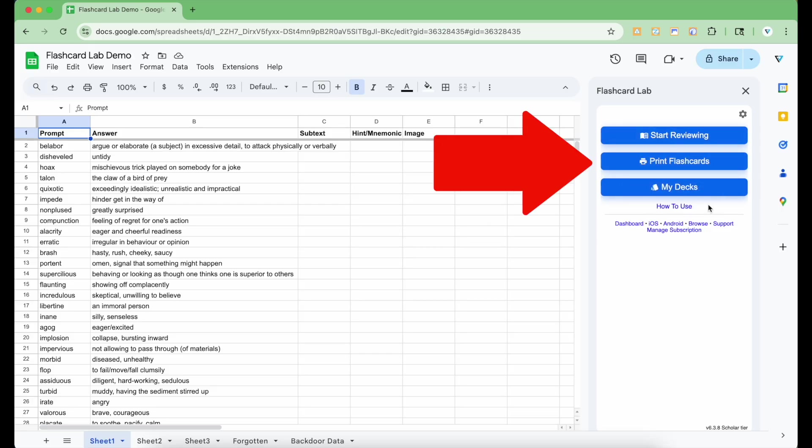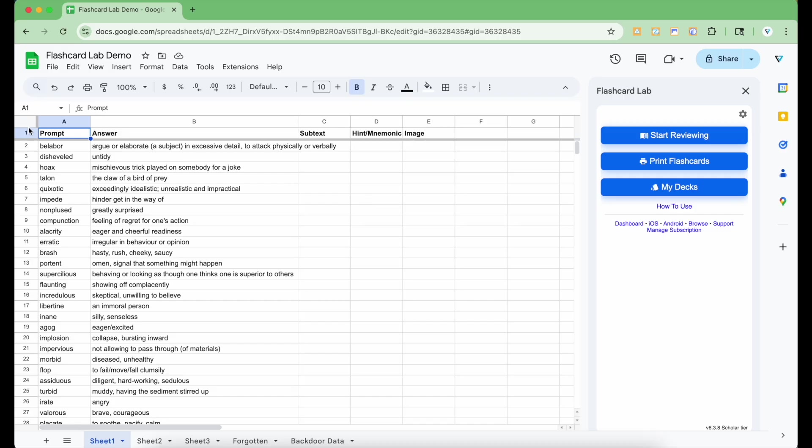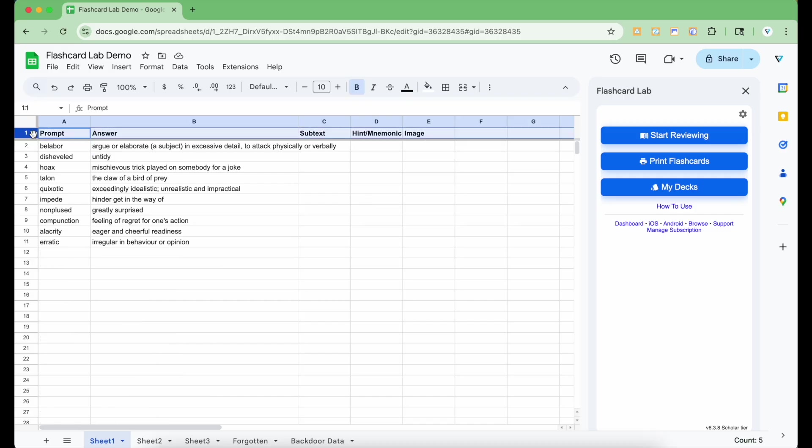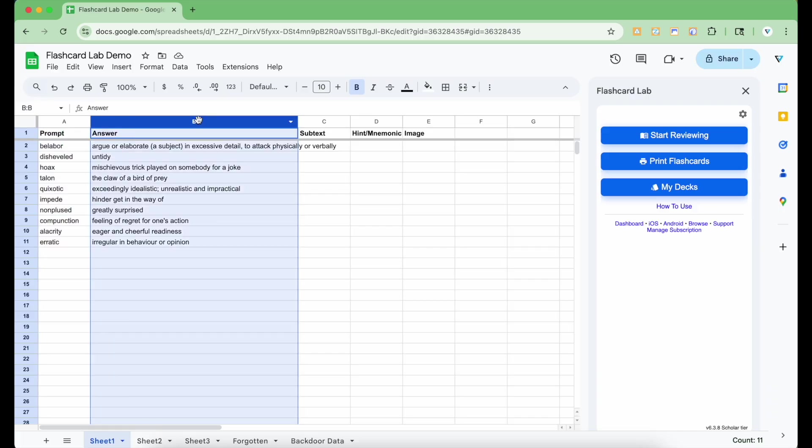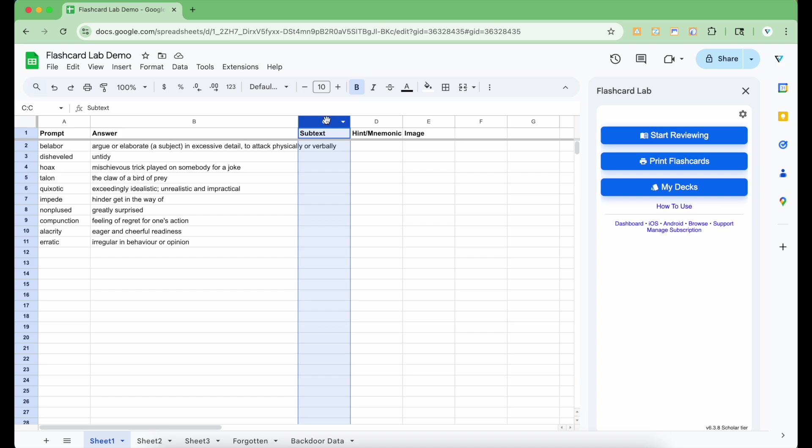This is the main interface of the app. In this first spreadsheet, the top row contains headers that label each column. These aren't part of the study material but define what appears on the flashcards. Besides the first row, each row corresponds to a single flashcard. Flashcard Lab works with a specific format. Column A is the front of the card or the prompt. Column B is the back of the card or the answer. Column C adds supporting text to the answer.